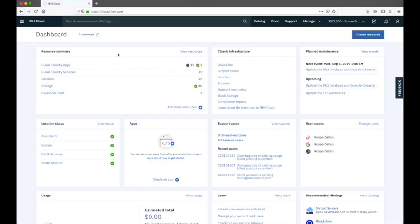In this video I'll take you through the steps required to build a custom model for Watson Visual Recognition that will allow the Visual Recognition service to detect objects within an image.